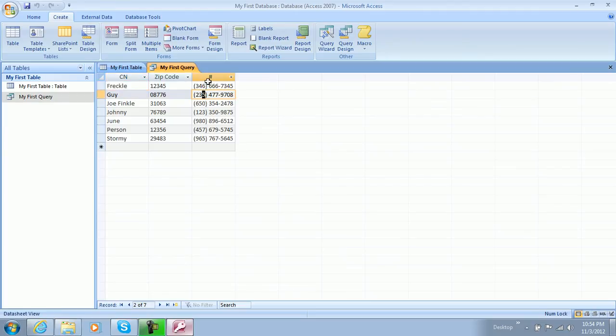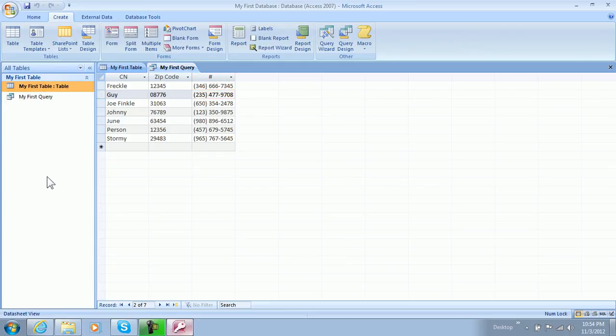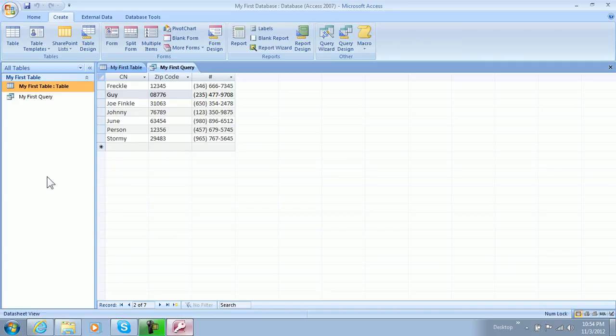And we're going to open that up and look at it. And as you can see, it has the customer name, zip code, phone number. So now we're going to be generating a form... or not a form, sorry, we're going to be generating a report. So see you guys in my next tutorial on that. Hope you enjoyed this one. Hope to see you there.